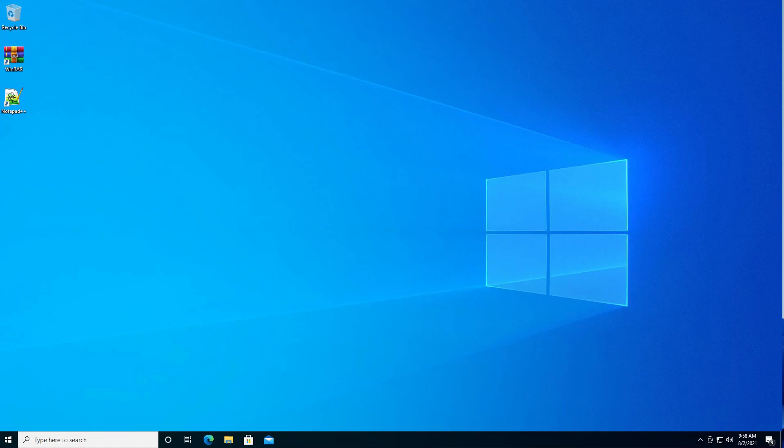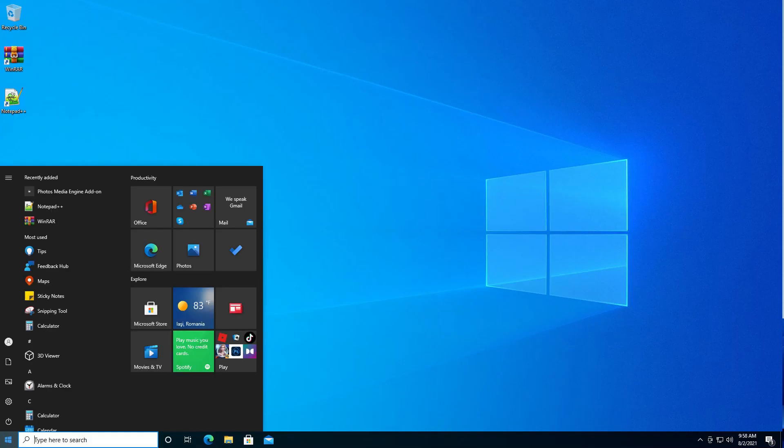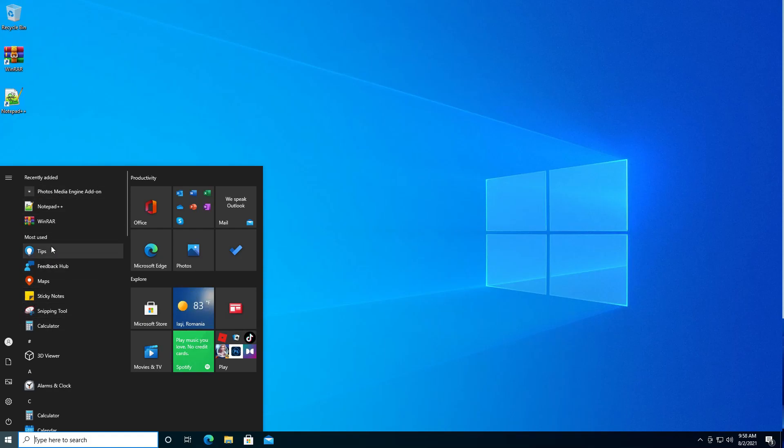Hello, in this video I will show you how to hide most used apps in Start menu of Windows 10. By default we have this section here in the Start menu, recently added, which is showing the most used apps for you in Windows.